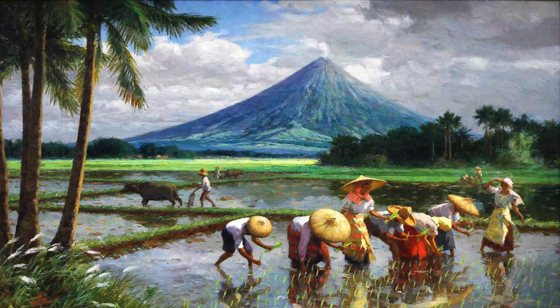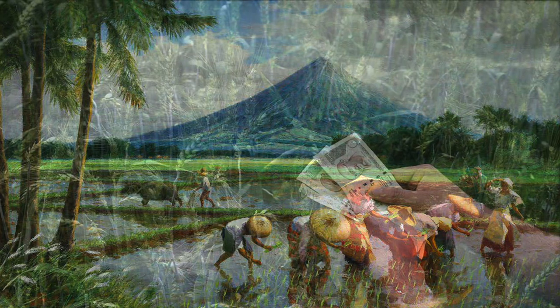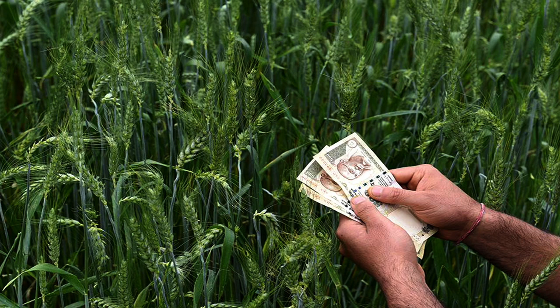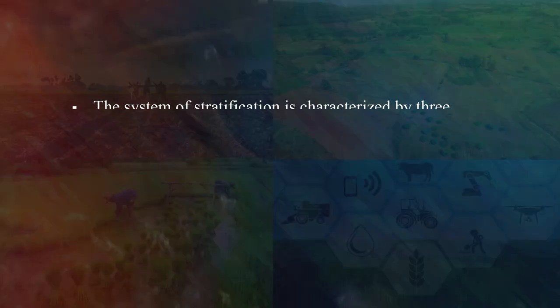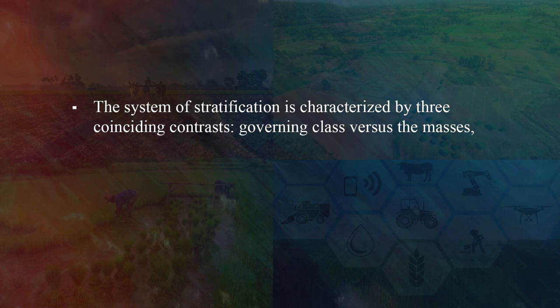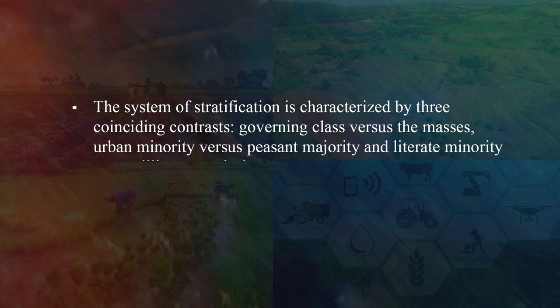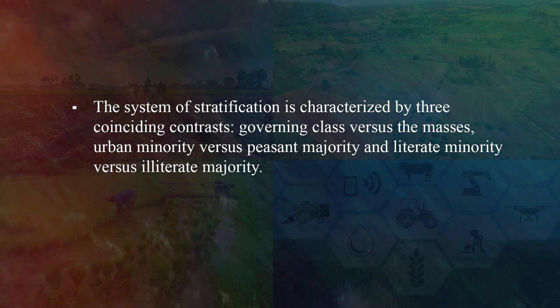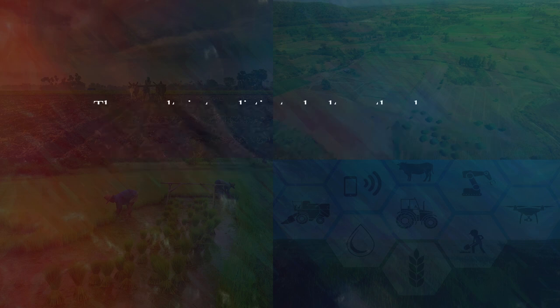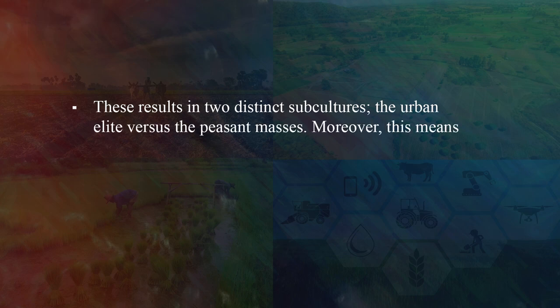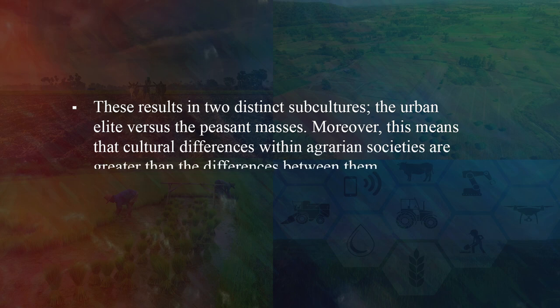Agrarian societies are especially noted for their extremes of social classes and rigid class mobility. As land is the major source of wealth, social hierarchy develops based on land ownership and not labor. The system of stratification is characterized by three coinciding contrasts: governing class versus the masses, urban minority versus the peasant majority, and literate minority versus illiterate majority. These result in two distinct subcultures — the urban elite versus the peasant masses. Moreover, cultural differences within agrarian societies are greater than the differences between them.